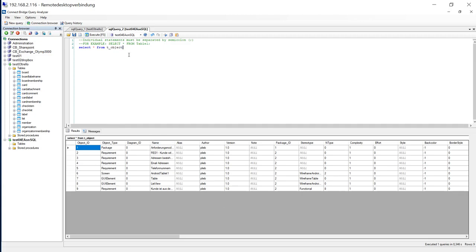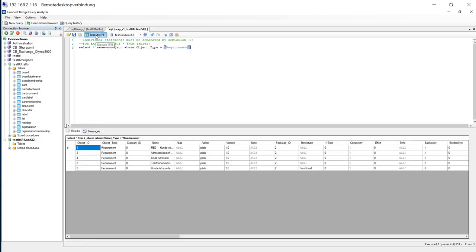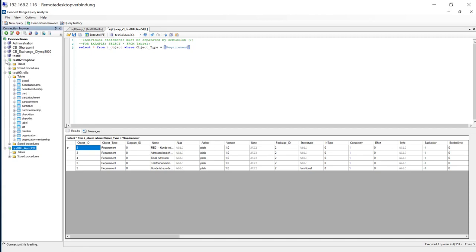You can even define a where clause. Then I will get the requirements of the Enterprise Architect repository. This is not that miraculous because Enterprise Architect is already providing its data as SQL repository, but Trello does not. Or if we go for Dropbox.